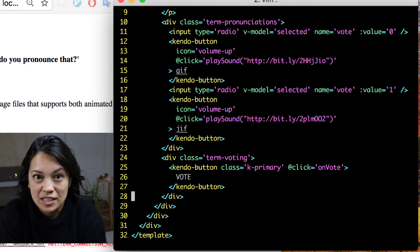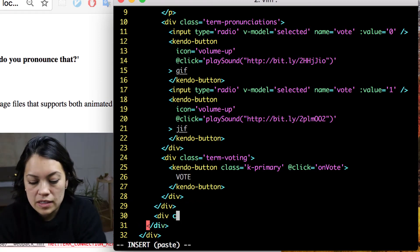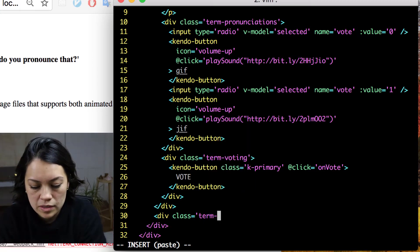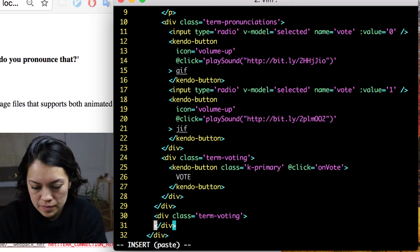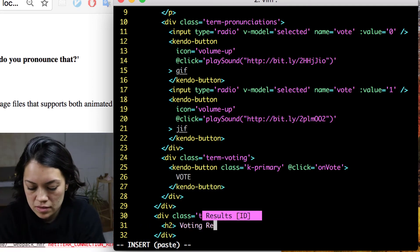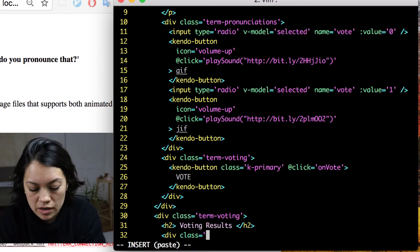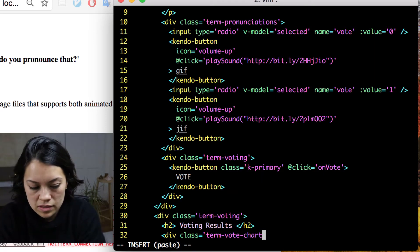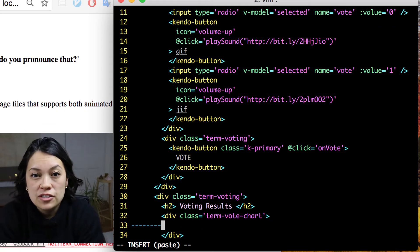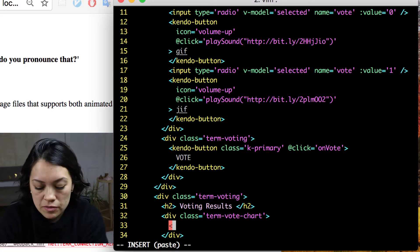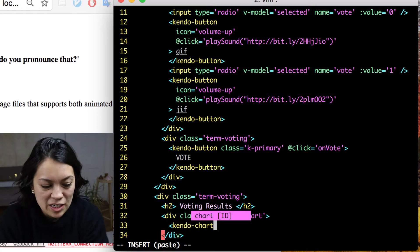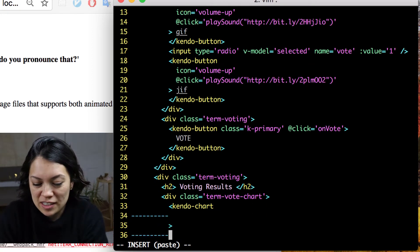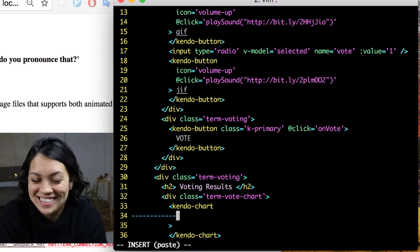The next thing we are going to do is add a new div for term voting, and then a div that will hold our term vote chart. I used to create data visualizations with D3, which is really great. But once I found that to add a chart you simply do open bracket kendo-chart, add a few parameters, send the data through it, and you are done — it is pretty nice.